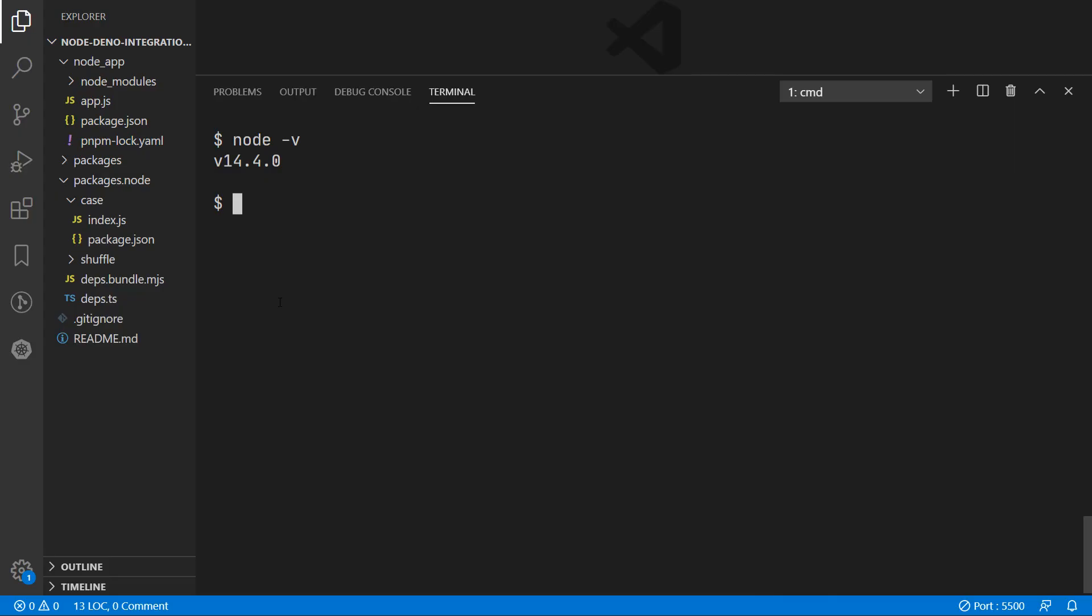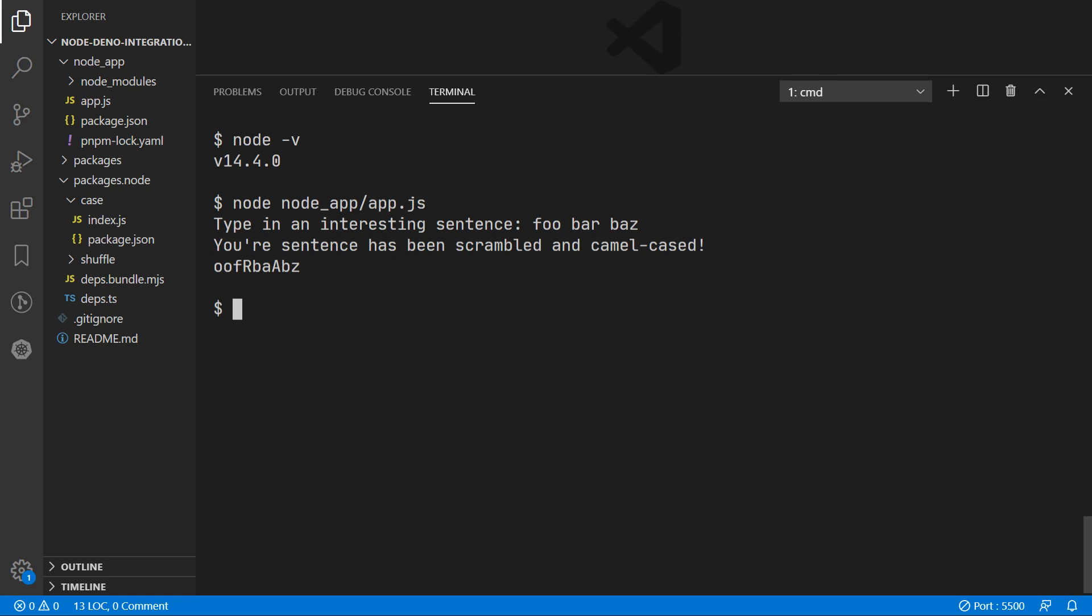Anyway, let's see our Node app in action. So we'll run our app and we are prompted to type in something, and when we hit enter you'll see that the Dino based shuffle and casing modules are working perfectly.